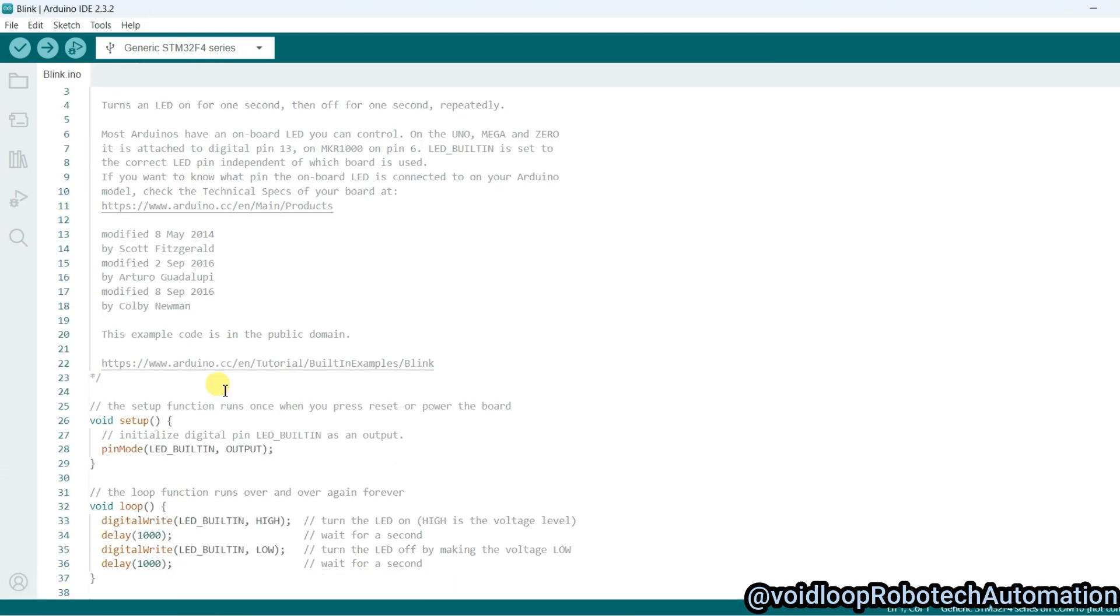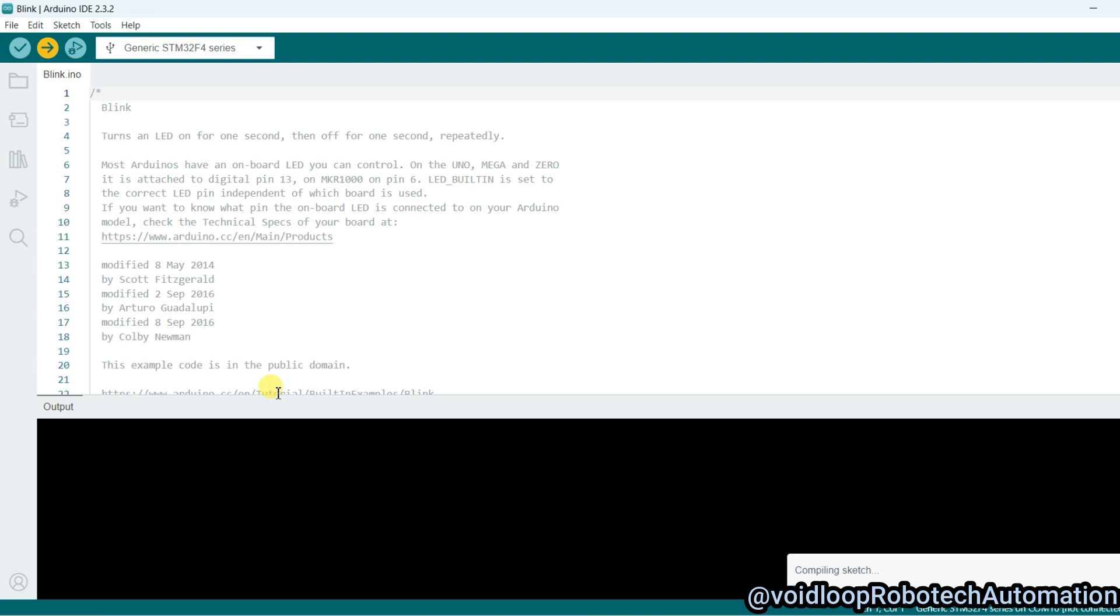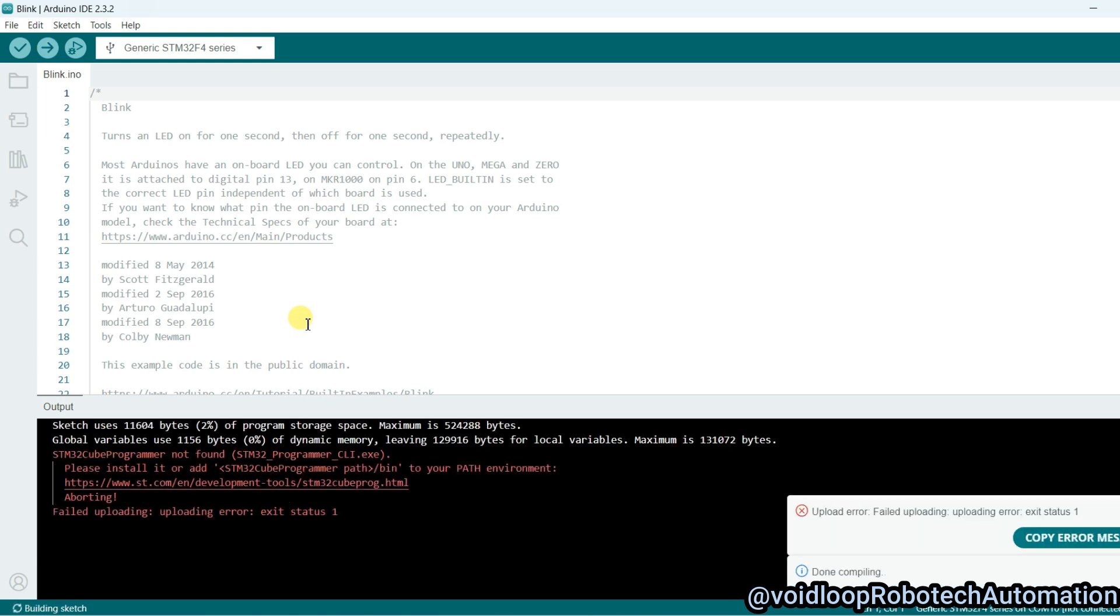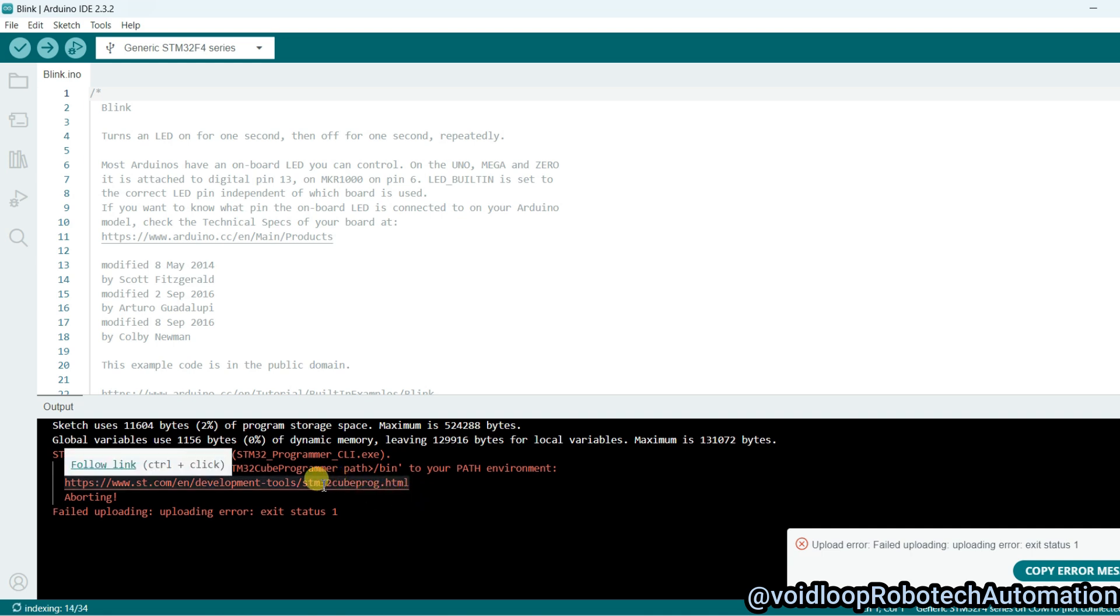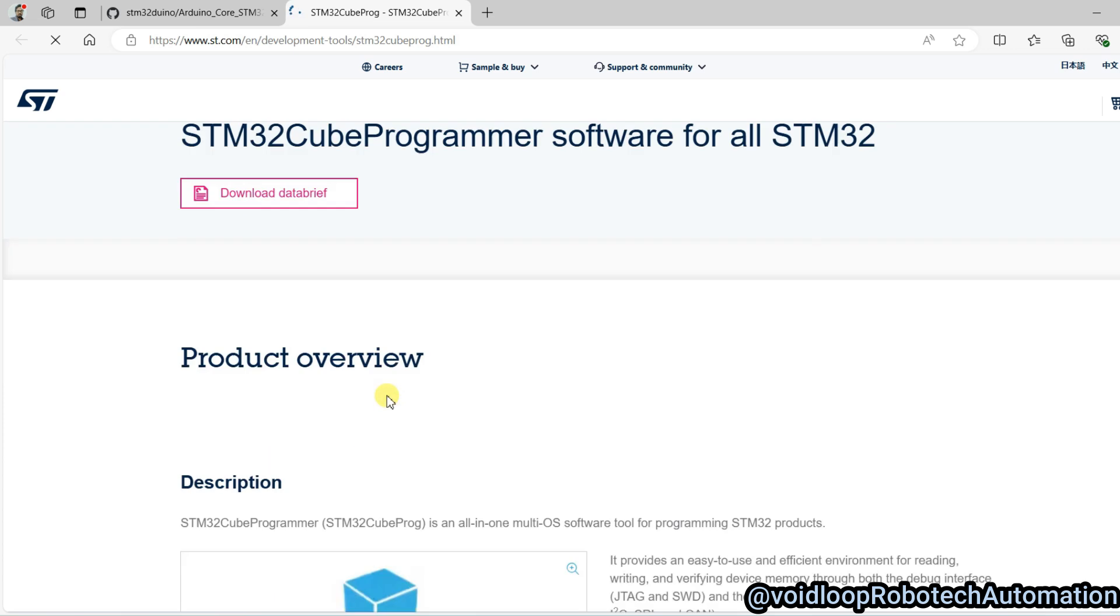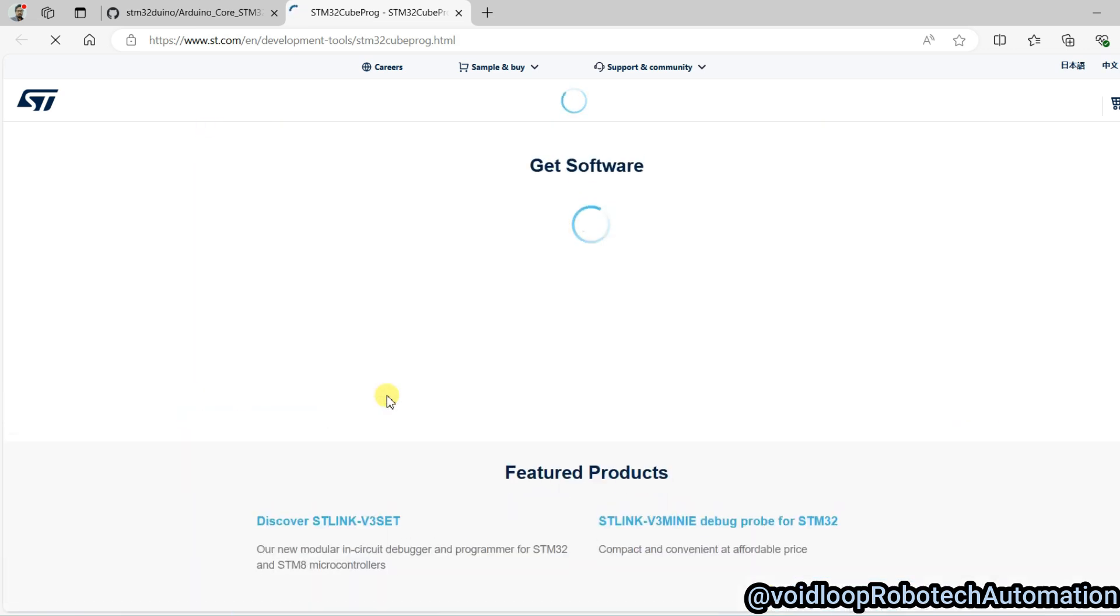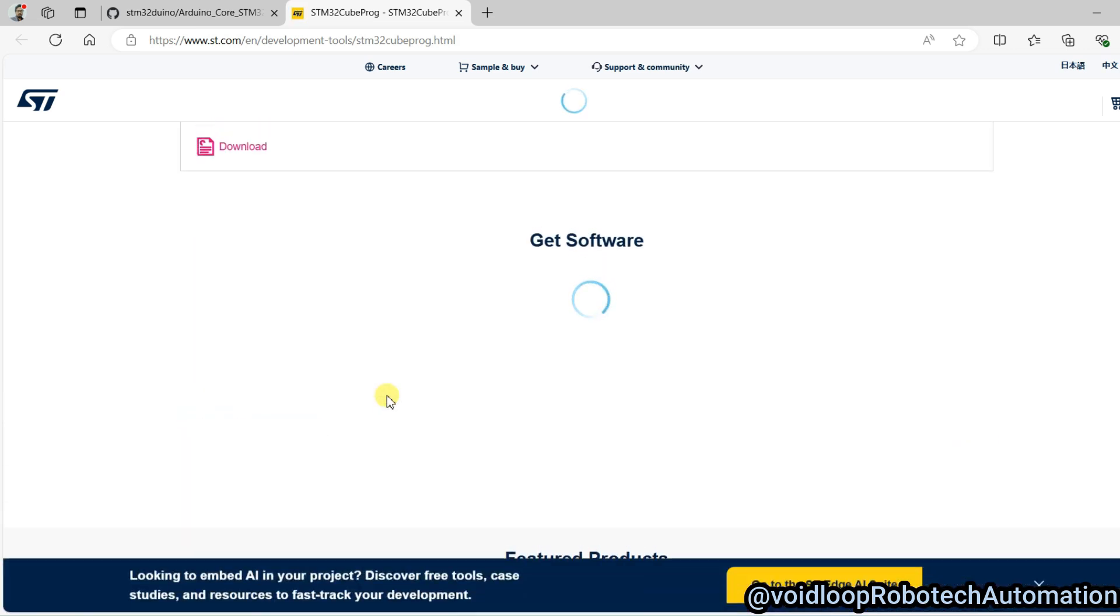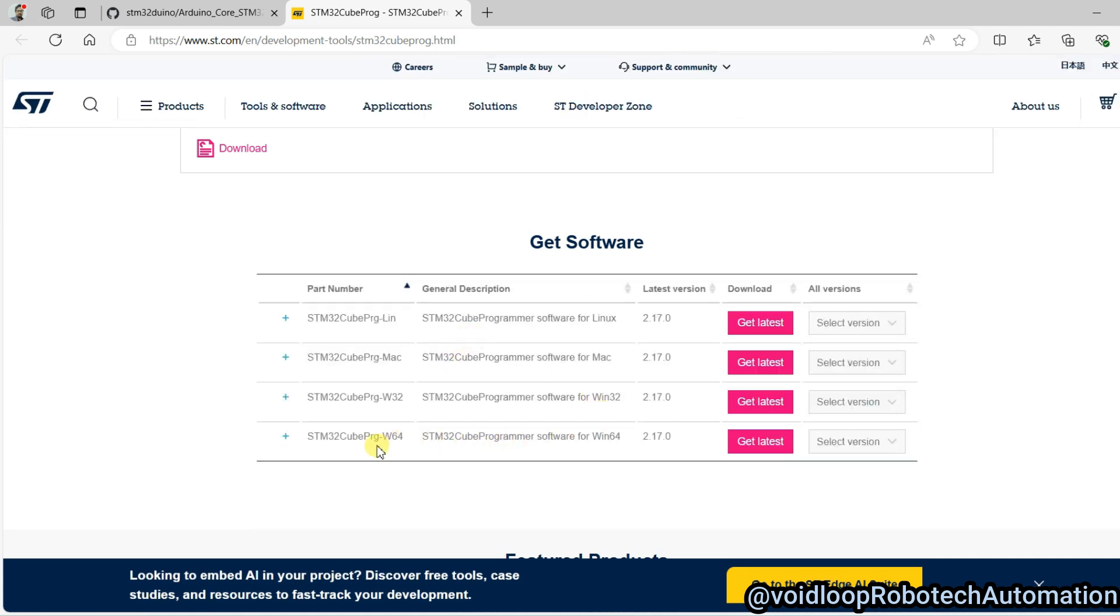Now I will upload this code. Click on upload. I will download a software, STM32CubeProg. Get latest.